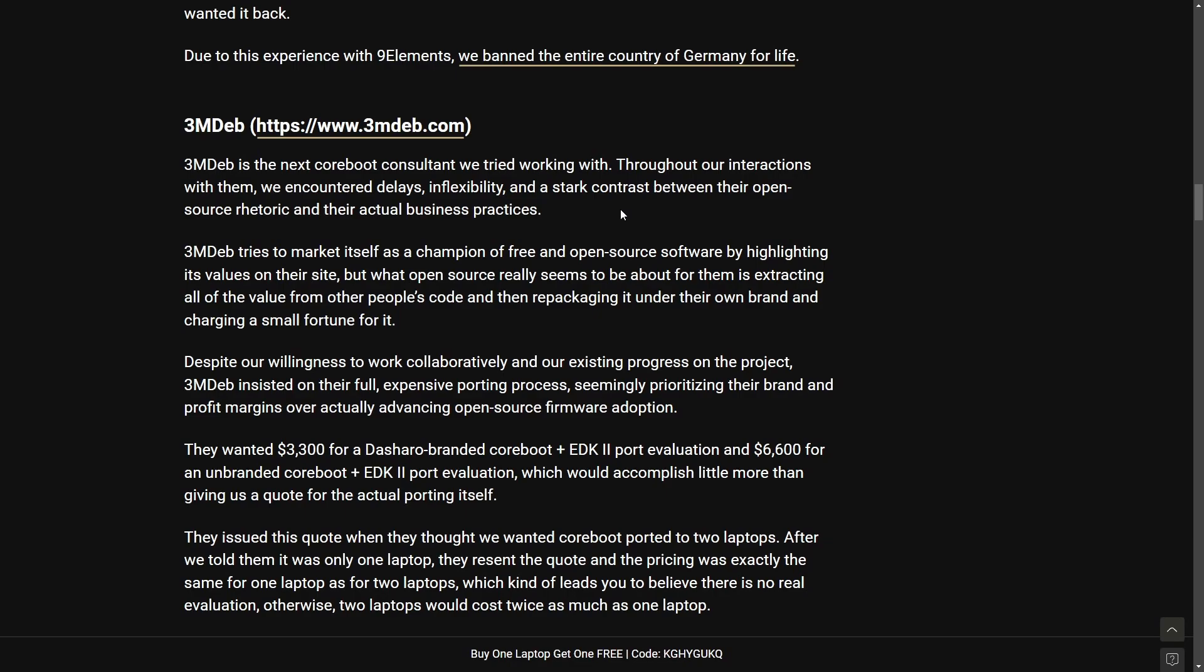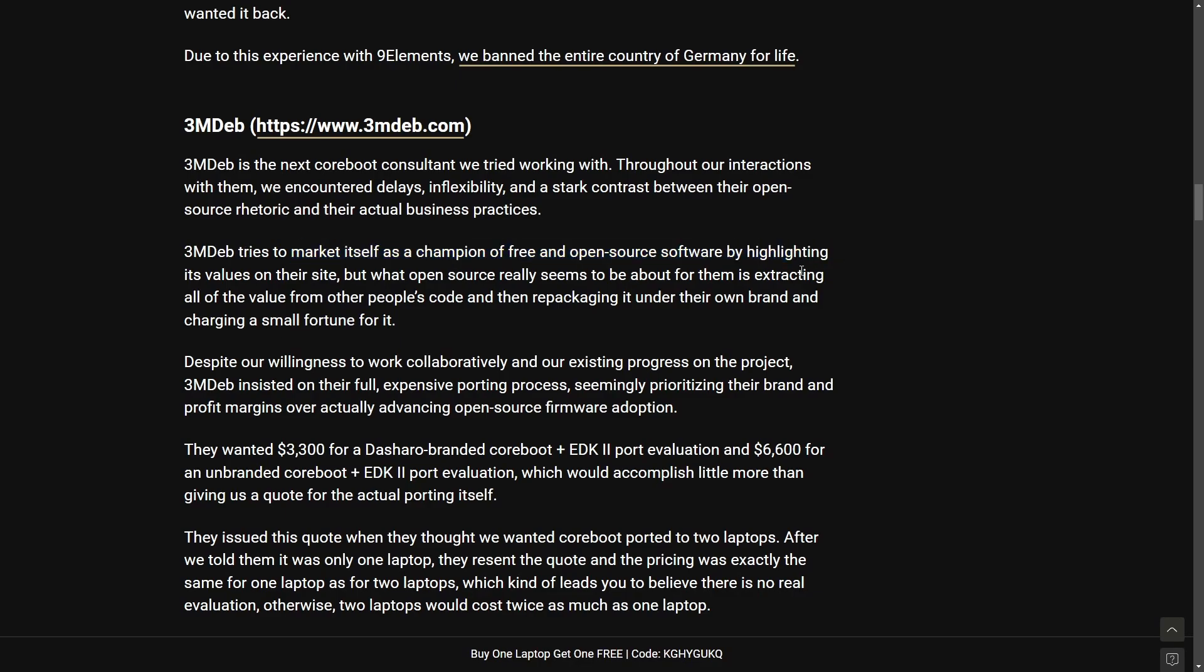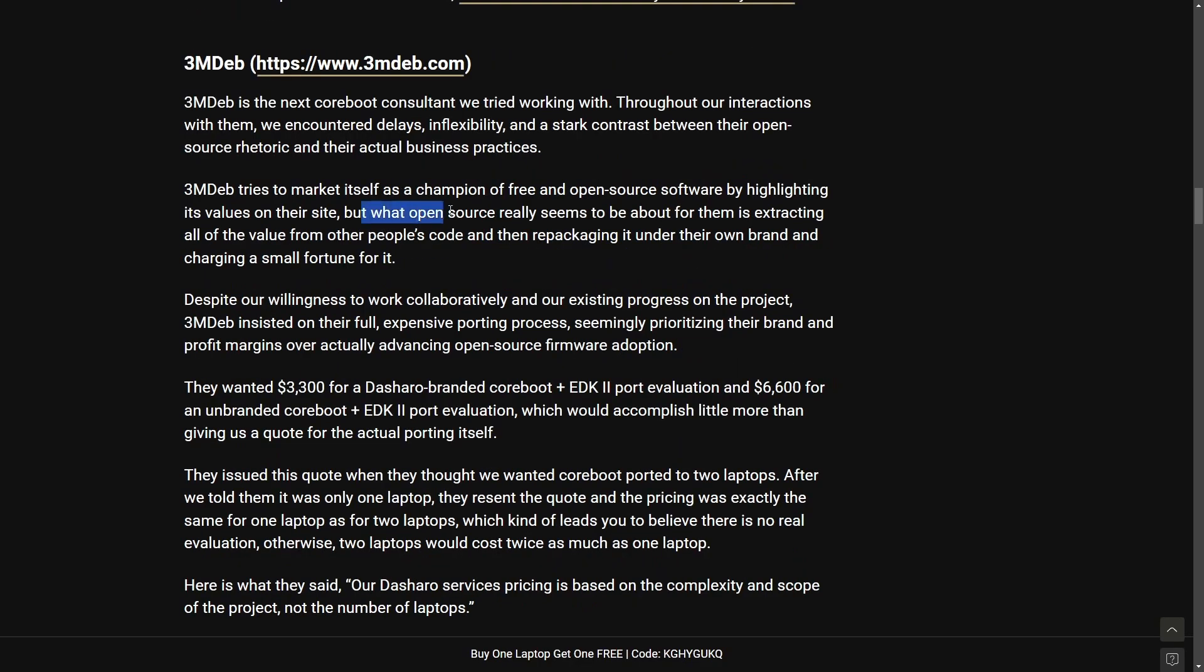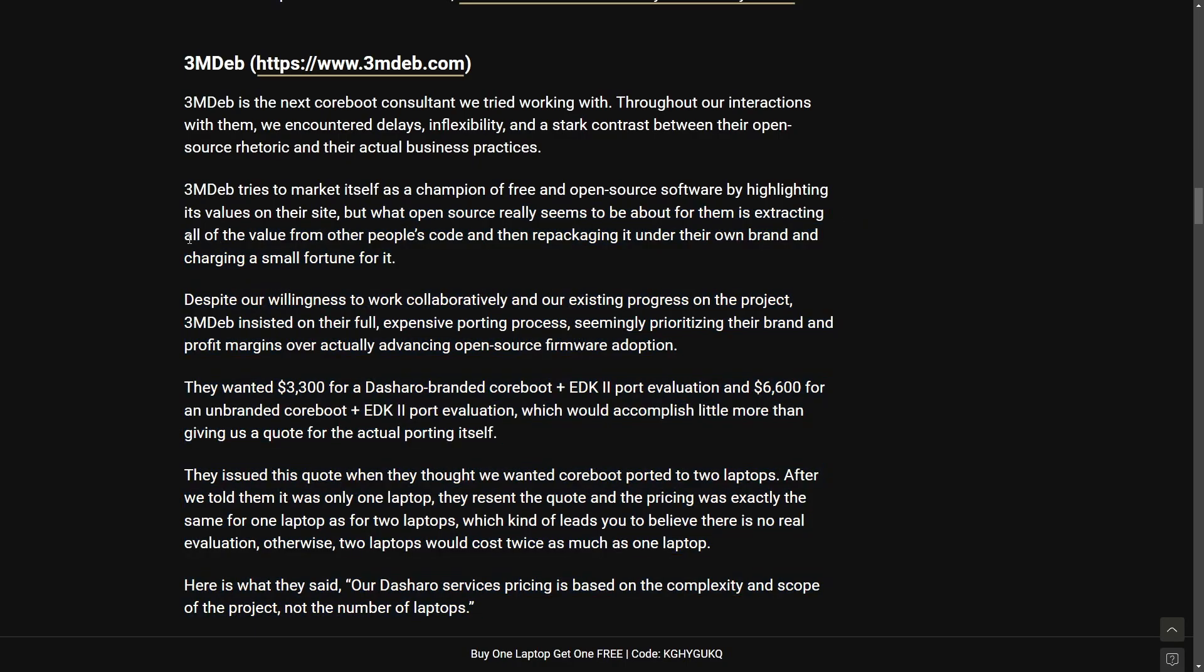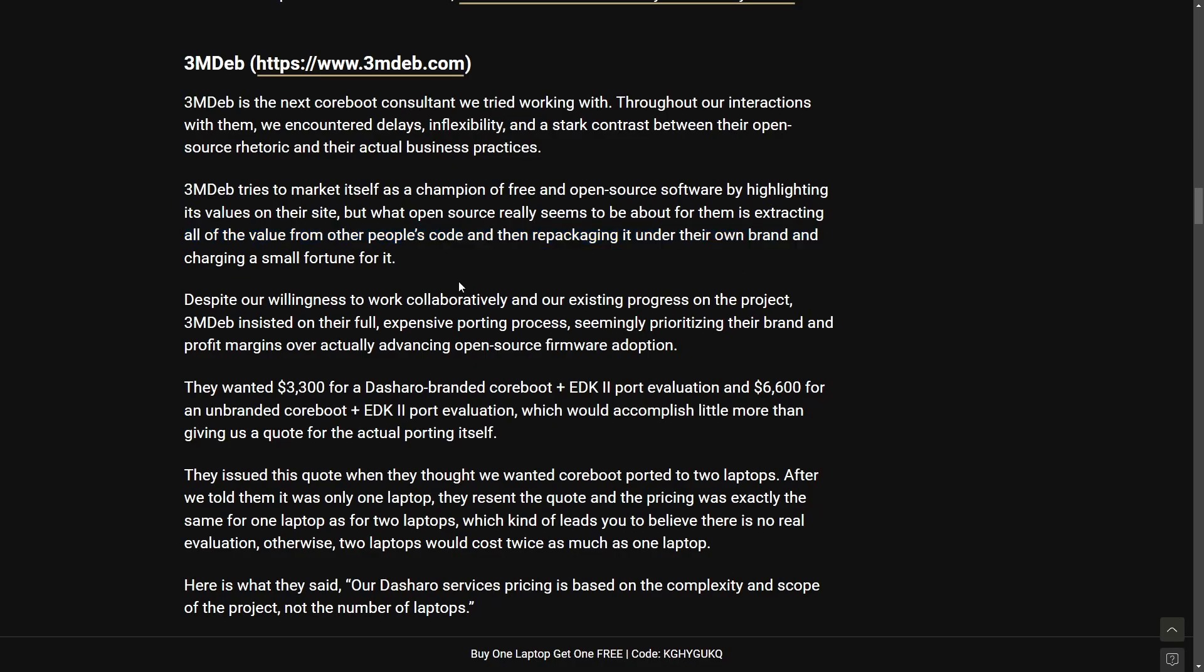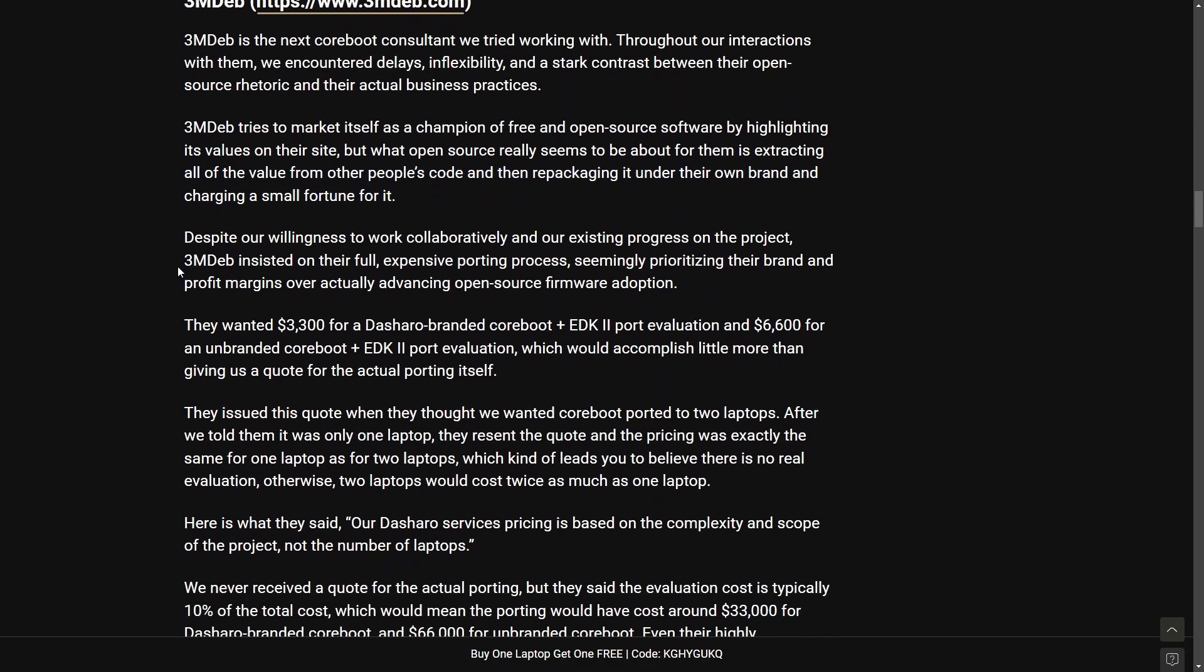So they thought maybe there would be a way to reconcile this whole deal and actually get Coreboot on. Start talking about how 3mdeb tries to market itself as a champion of free and open source software by highlighting its values on their site. But what open source really seems to be about is for them to extract all the value from other people's code and repackaging under its own brand and charging a small fortune.